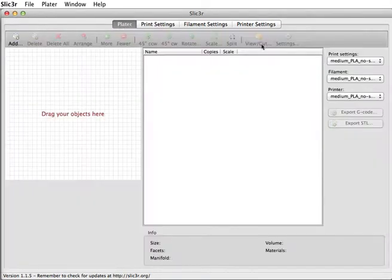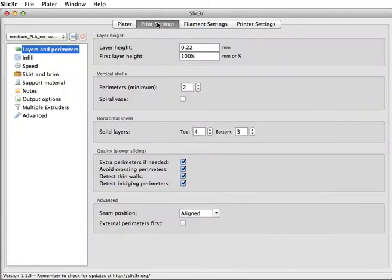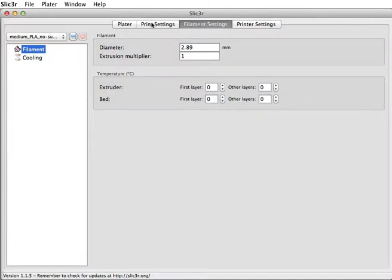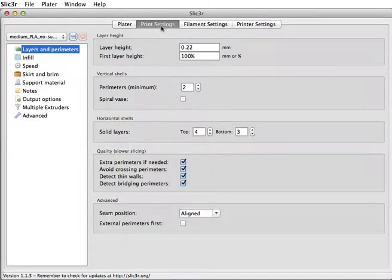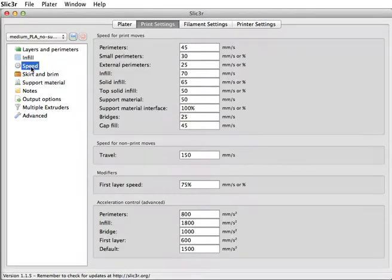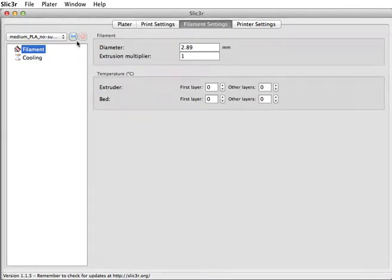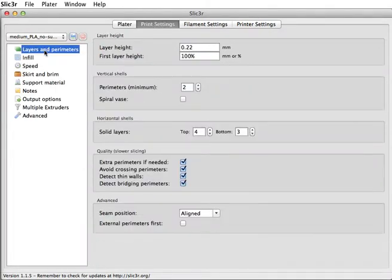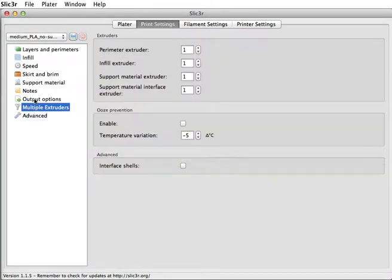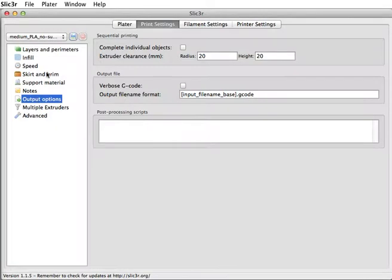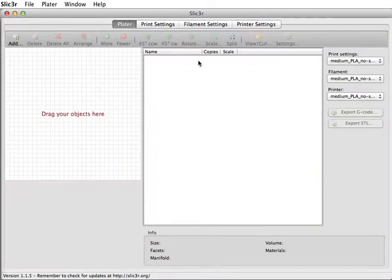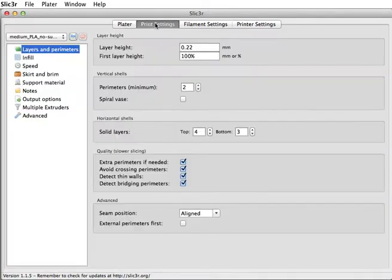So that configuration file did most of the work for us. It told it how fast to go, told it what temperatures. We're going to preheat the printer anyway, so we're going to tell the printer what temperatures to be at ourselves. So that did a lot of the work for us, but we can decide to change a few things.